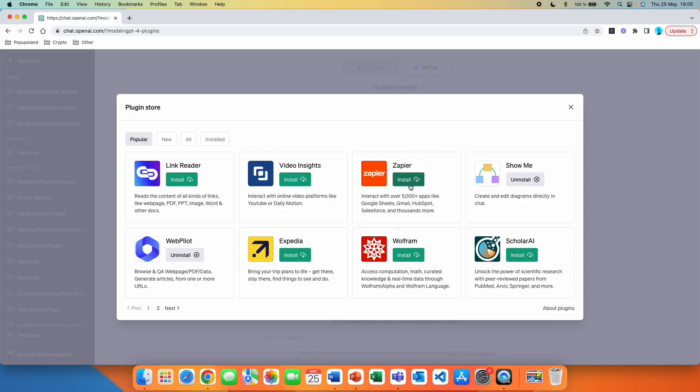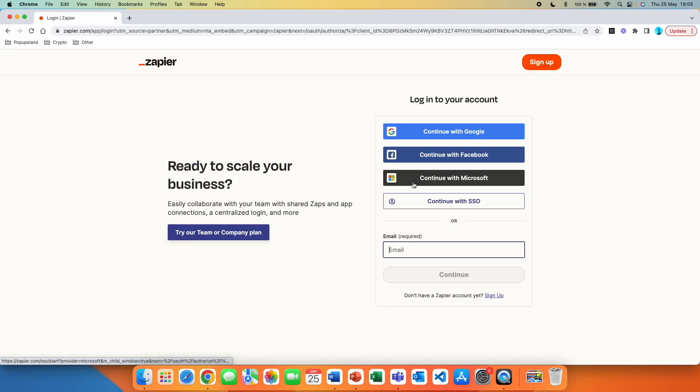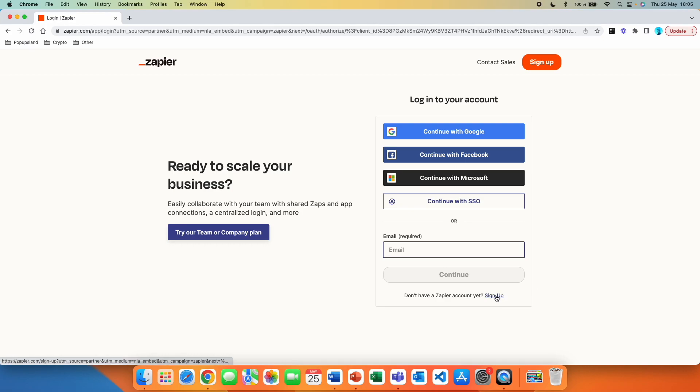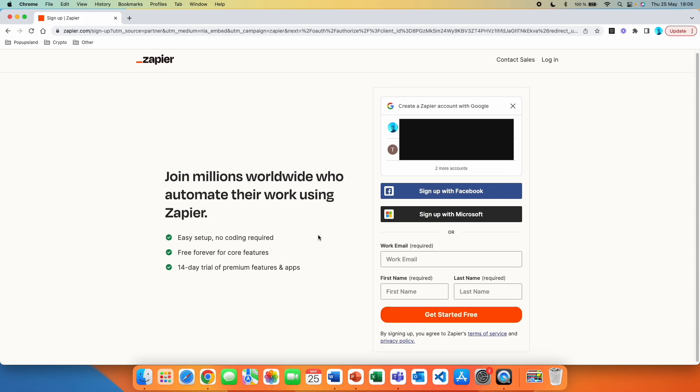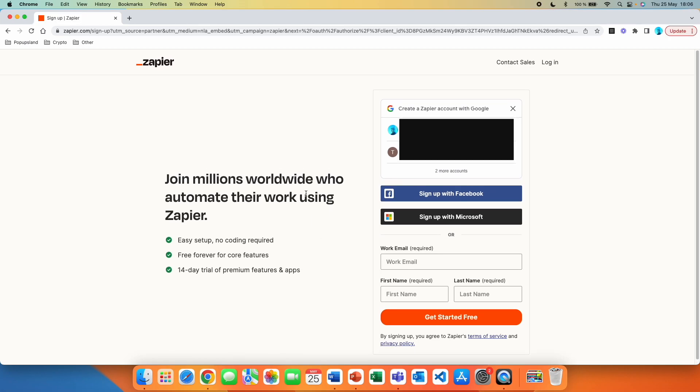What you want to do is to click on install and you are immediately going to be redirected to create a free profile on Zapier. Here, what you want to do is to go to sign up. And as you can see, it does not require any coding. It's free for the core features. And they also offer 14 day trial of premium features and apps. Here in the signup, I'm going to continue with my Gmail.